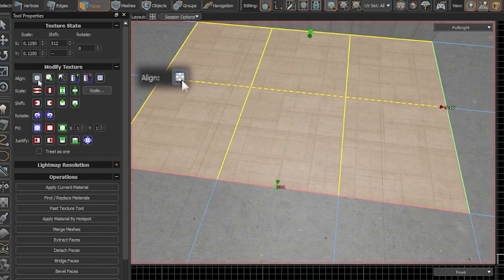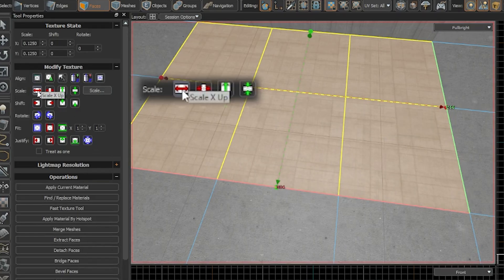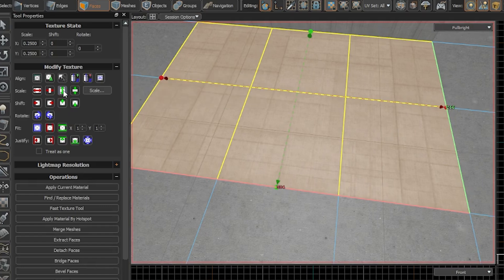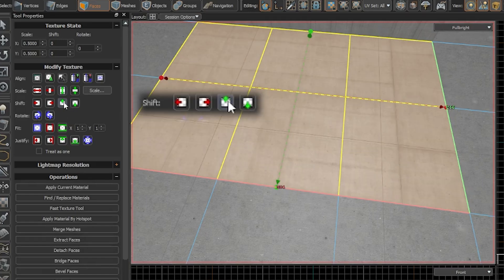So you can align the texture. Using these buttons you can scale the texture on the X and Y. And using these buttons you can shift the texture on the X and Y.